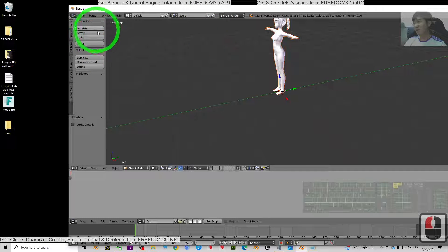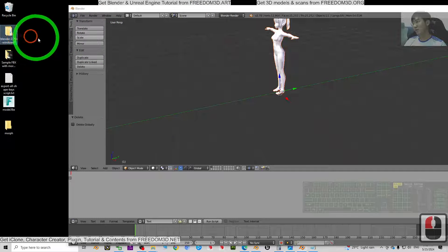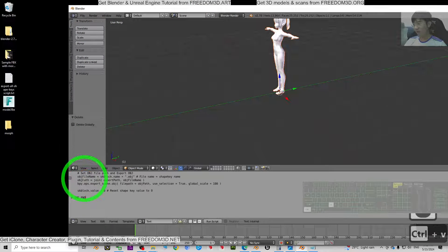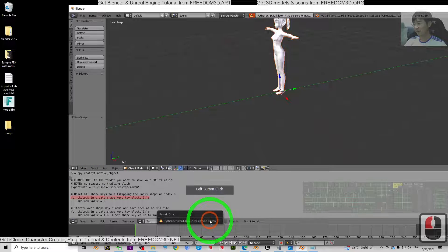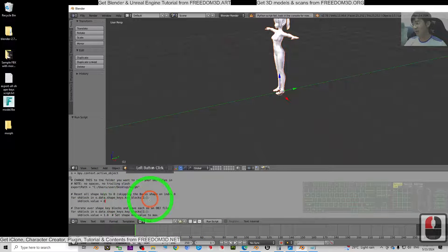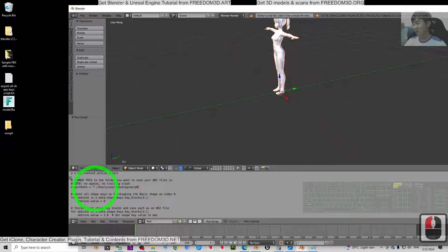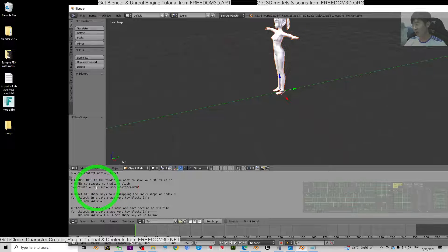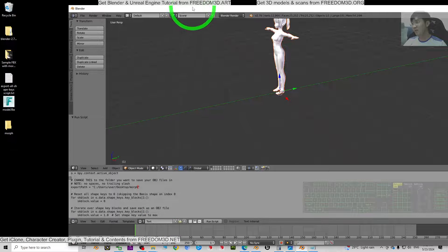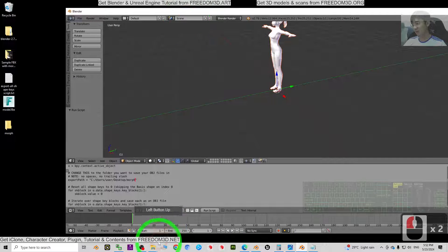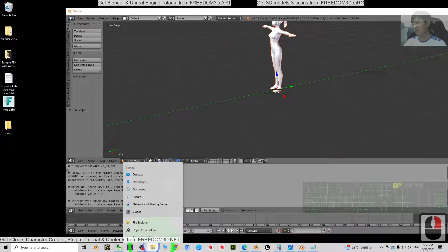Remember to change the backslashes to forward slashes — this is very important. Once done, press Ctrl+A to select all, then Ctrl+C to copy. Back in Blender 2.78, press Ctrl+V to paste, then click Run Script. If you see 'this location is not available', you may not be allowed to export to the Desktop folder.